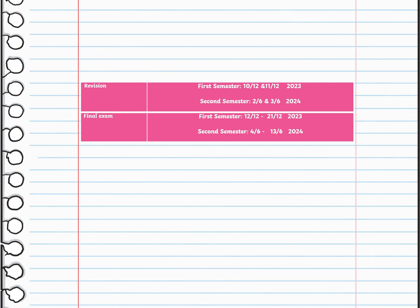We have a lot of revision sessions. For the first semester, revision is on December 10th and 11th. For the second semester, it's June 2nd and 3rd. The first semester examination period is from December 12th to December 21st, and the second semester is from June 4th to June 13th. Can't wait to see you — take care.